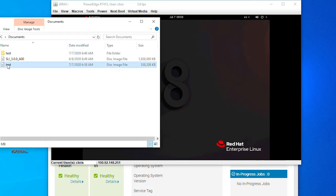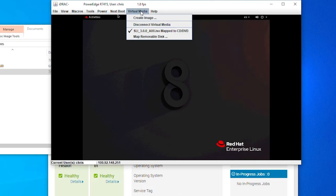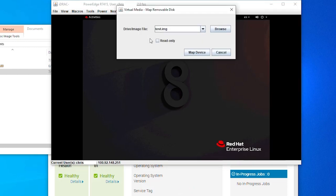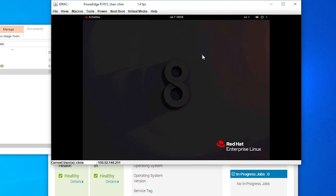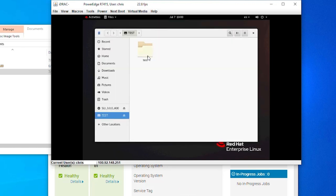Now that we have our file, let's mount it through the virtual media by choosing map removable disk. As we can see from the pop-up, it is automatically mounted and accessible by the operating system.